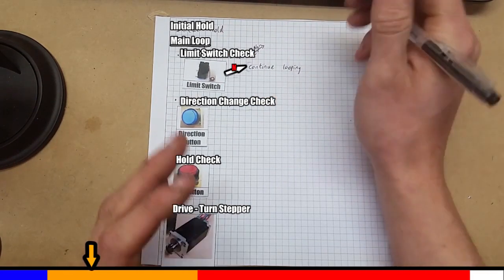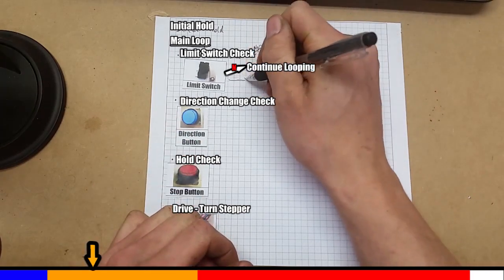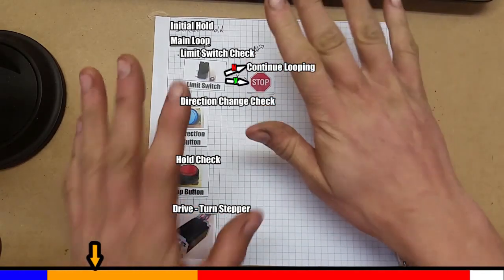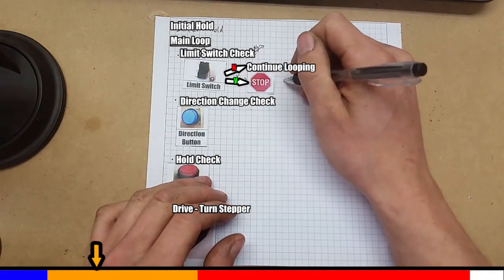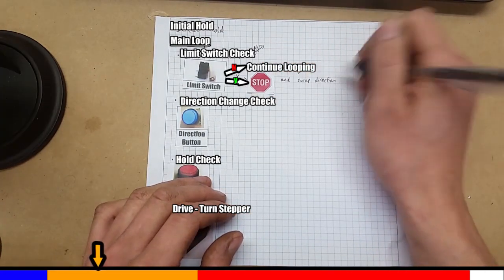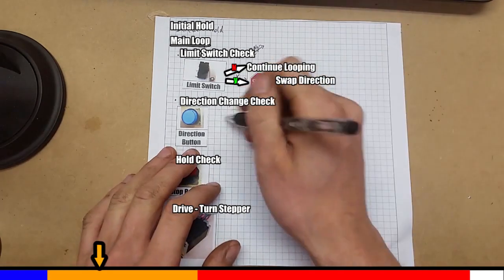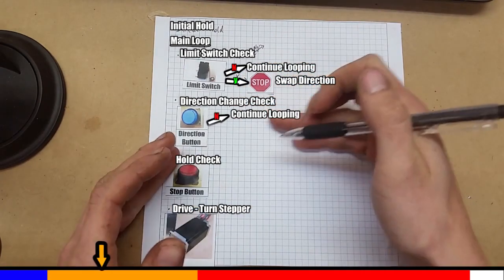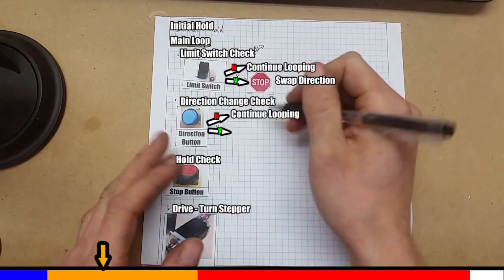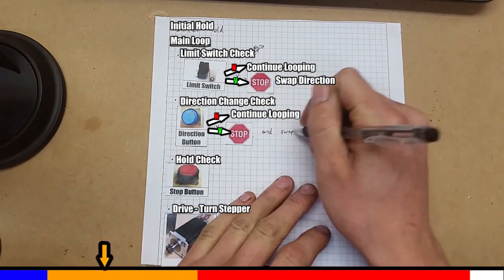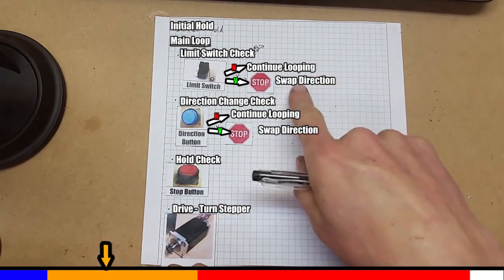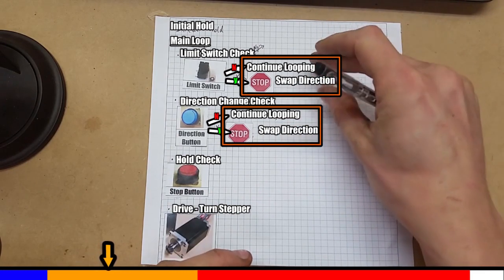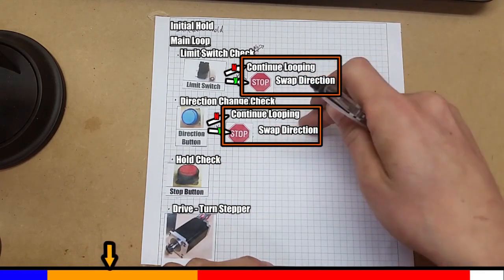Have we hit a limit switch? No. Continue looping. If we have hit it, we stop. So we stop, and we change the direction. Now direction change button. If we haven't pressed it, we continue looping. If we have hit it, we stop and change direction. Starting to see a pattern here. So we're doing this a lot. We can break this down into a smaller code and make a separate function. So we only have to write this block of code once.